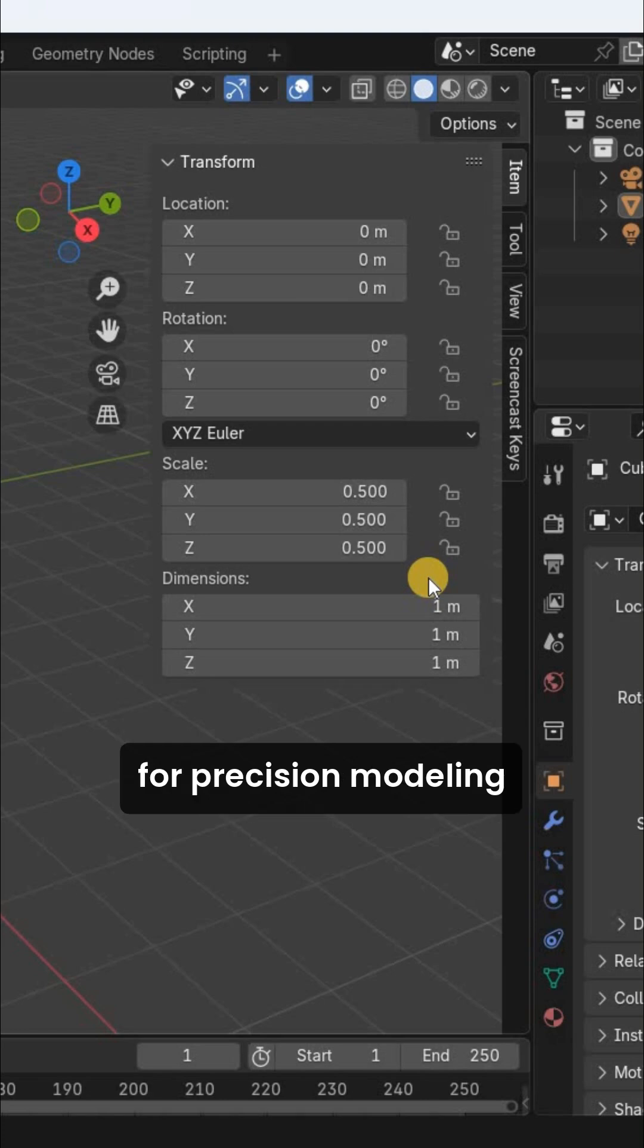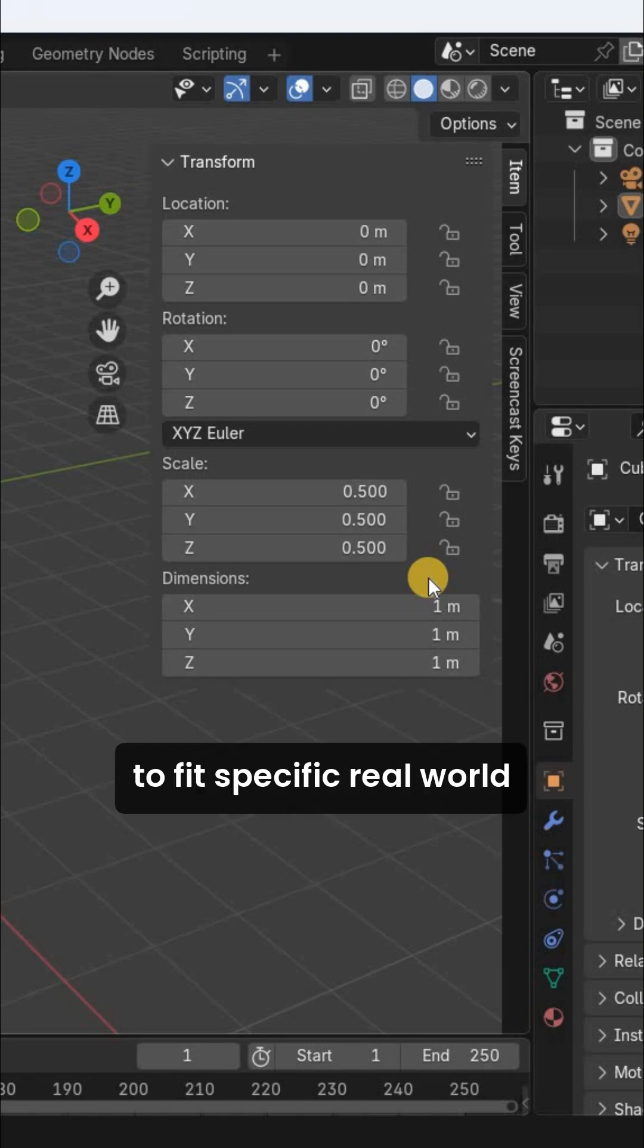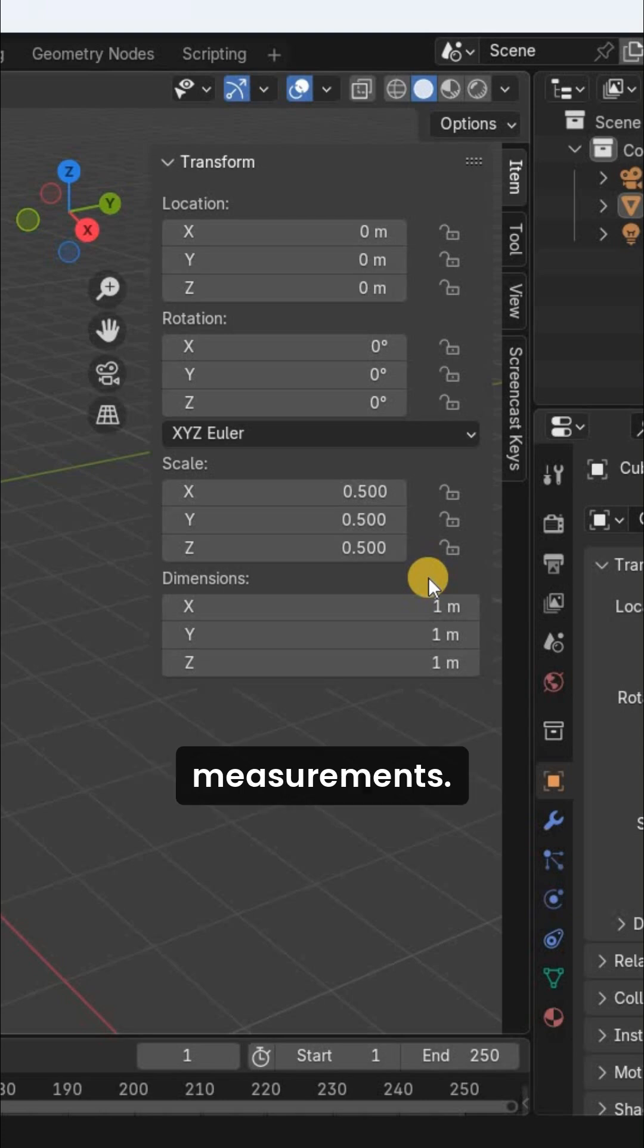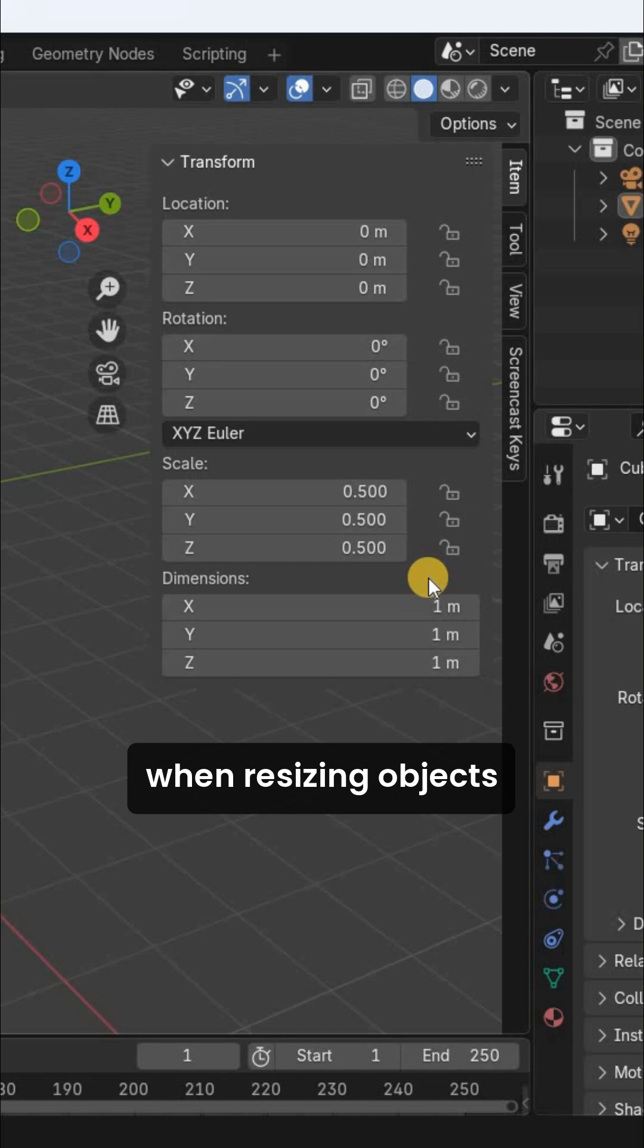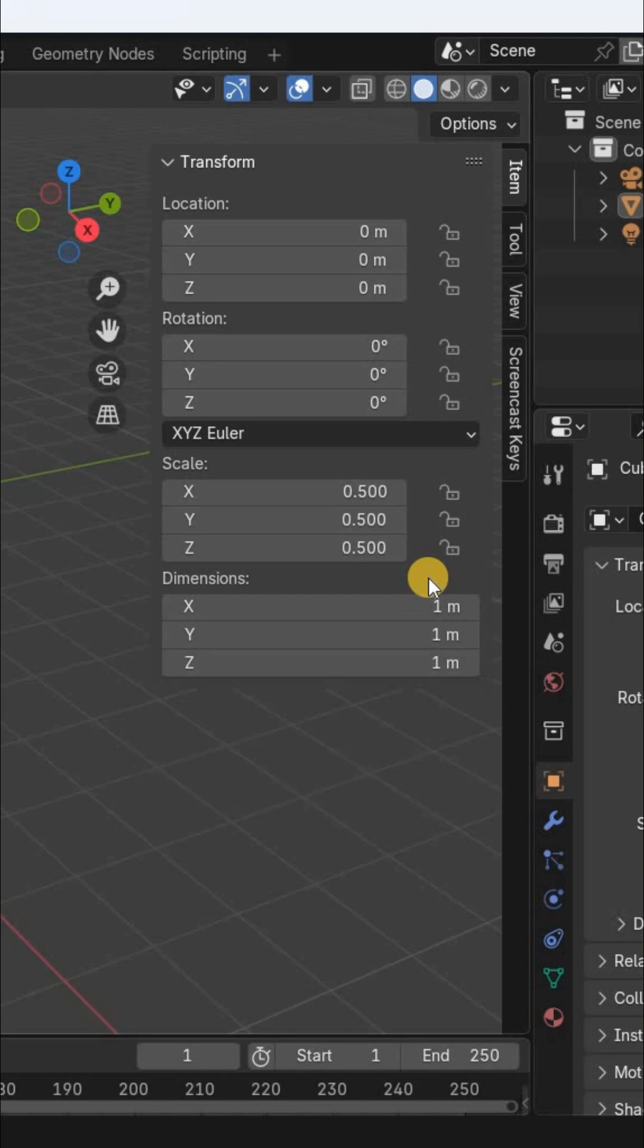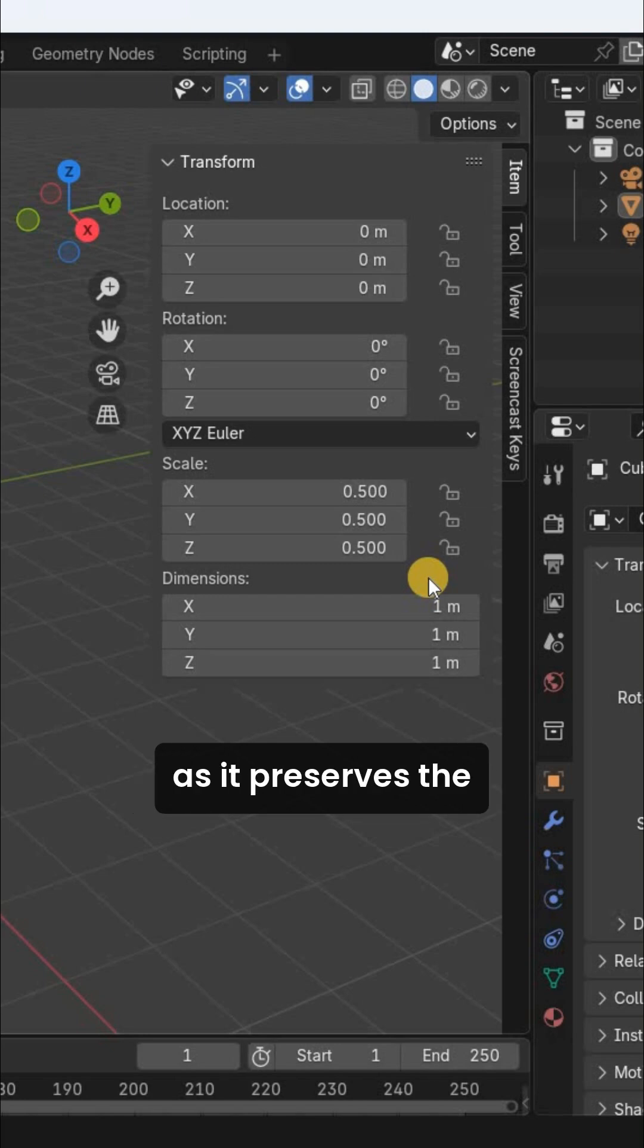Dimension is useful for precision modeling when you need an object to fit specific real-world measurements. Whereas Scale is helpful when resizing objects proportionally as it preserves the original dimensions.